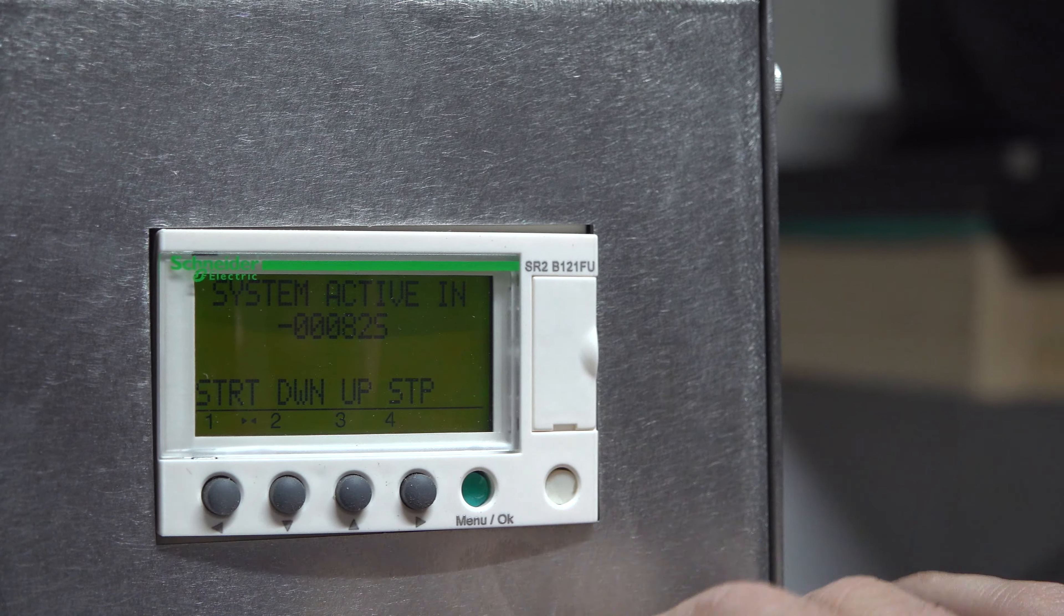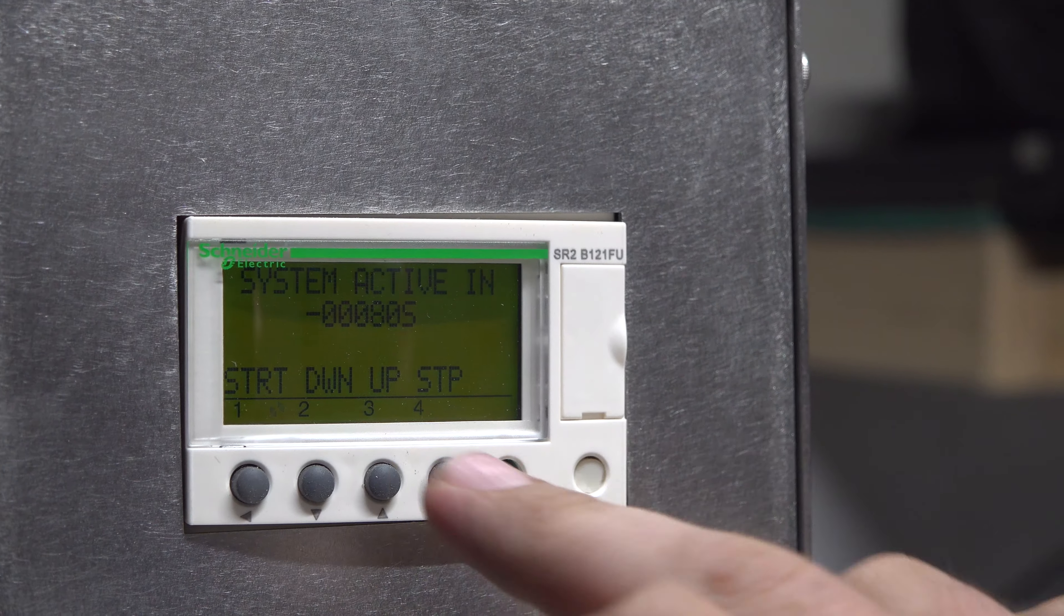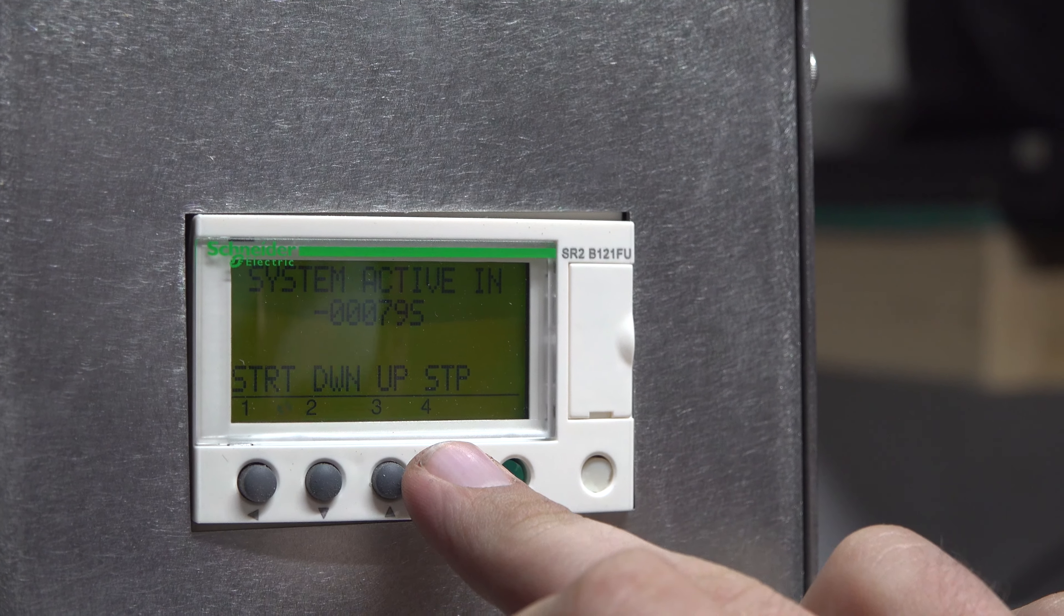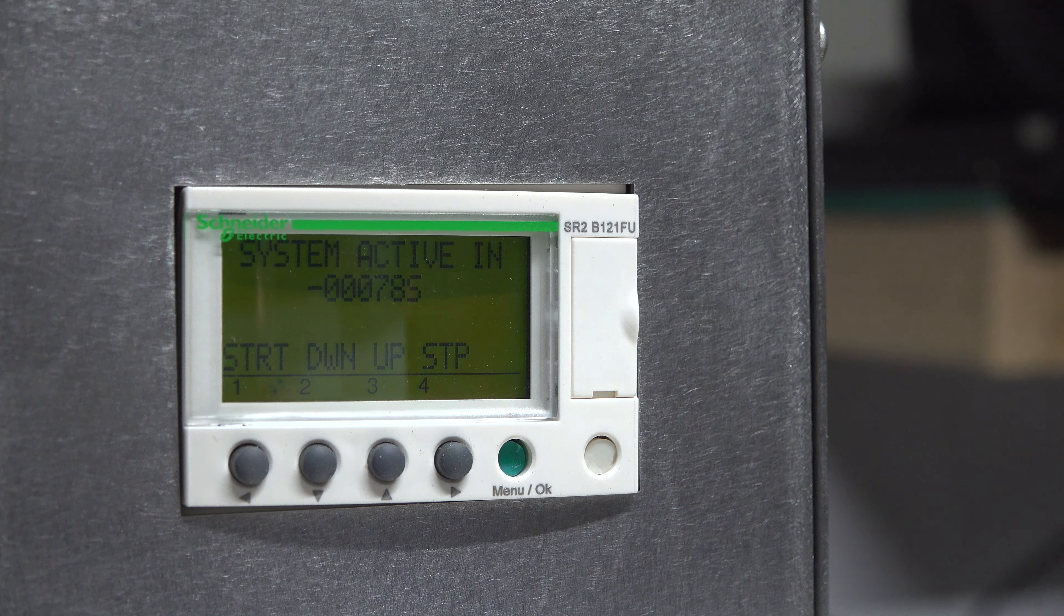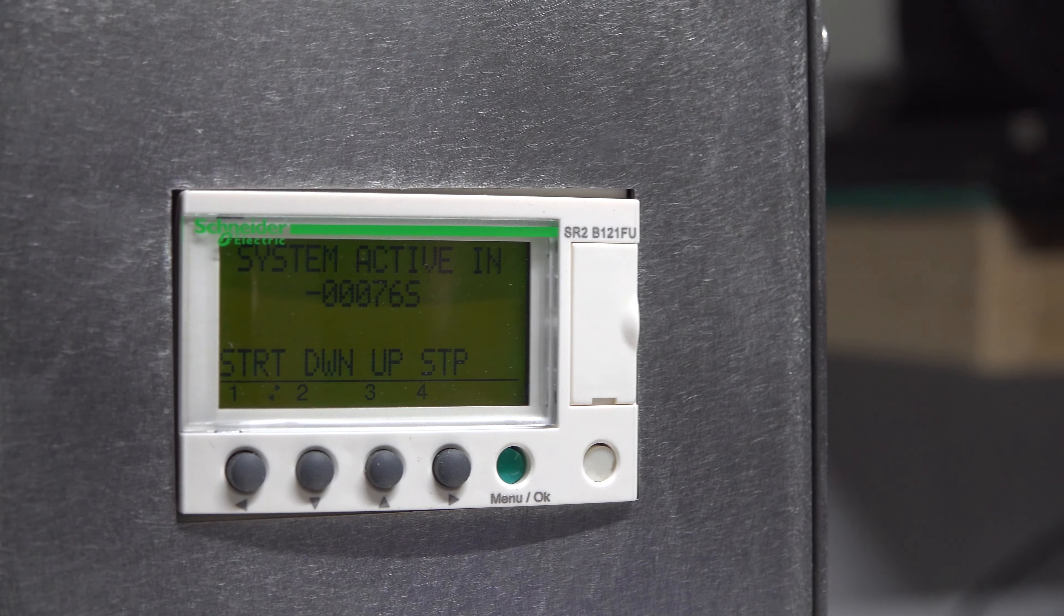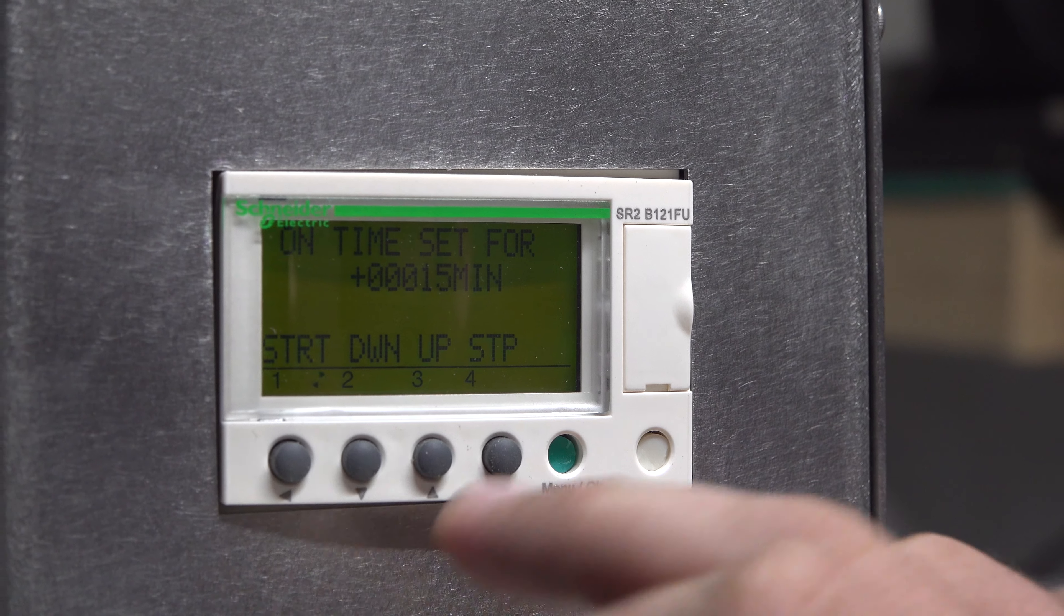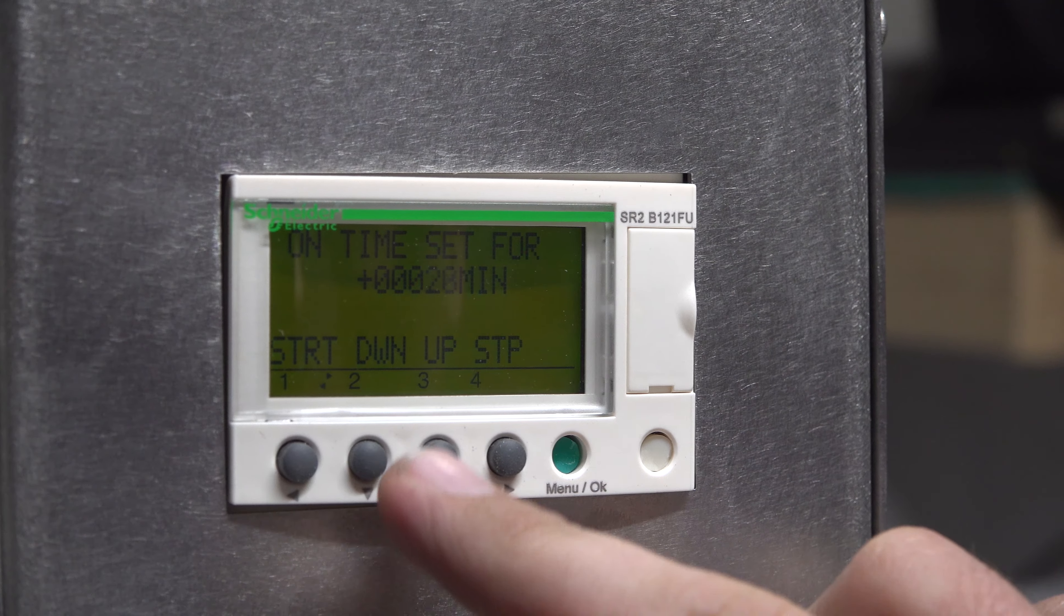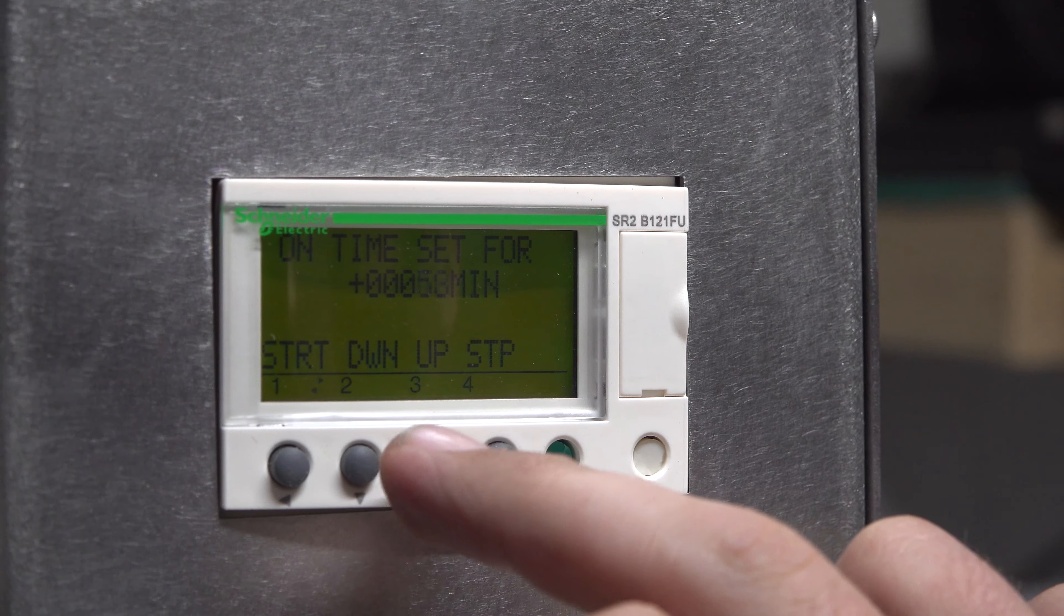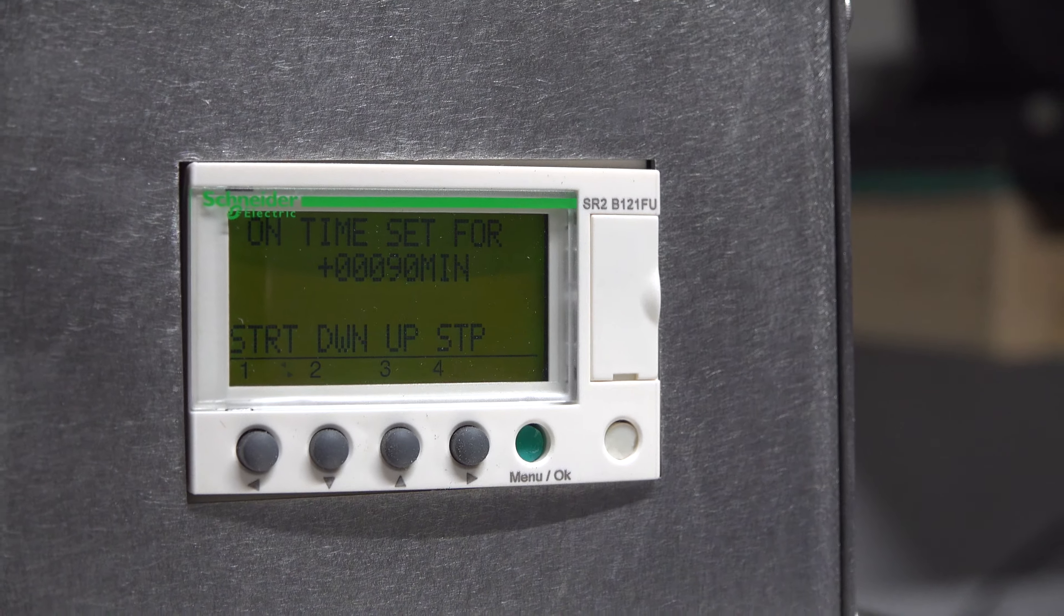You can stop that with the stop button, or the motion sensor can stop it, or you can unplug it. It also retains memory, so if you have it set at 90 minutes and we unplug it and plug it back in, it'll stay at that set value.